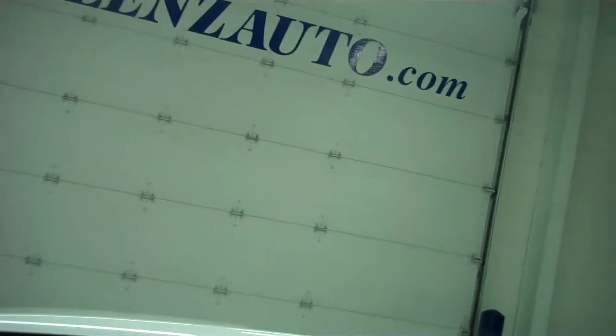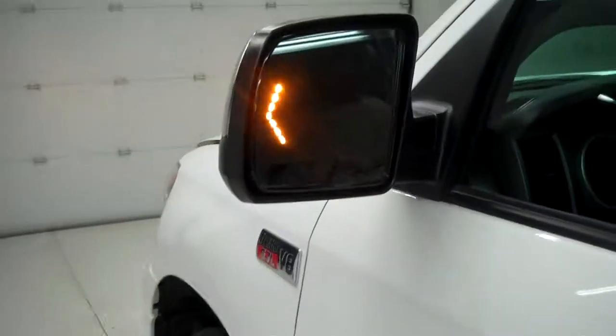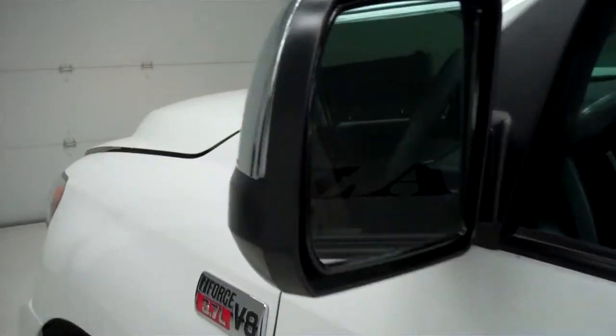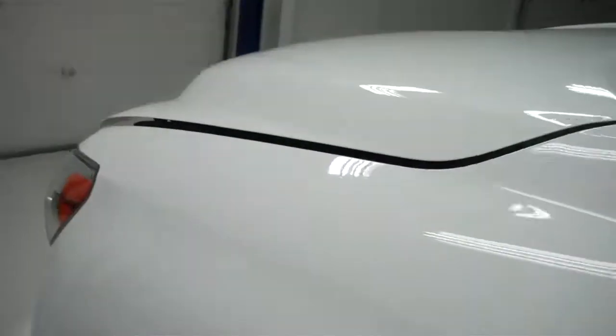And now we'll start her up. Side mirror with the built-in directional signal. Hood extremely clean.